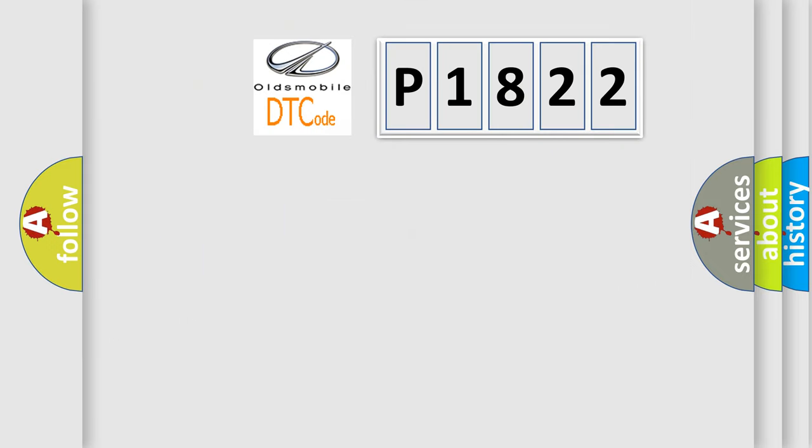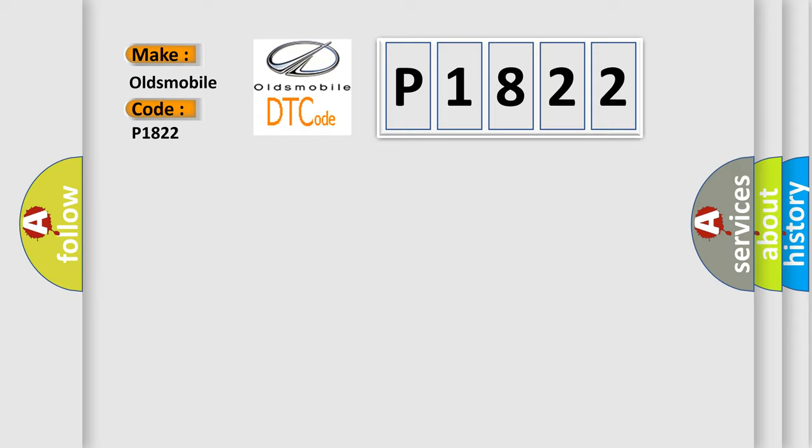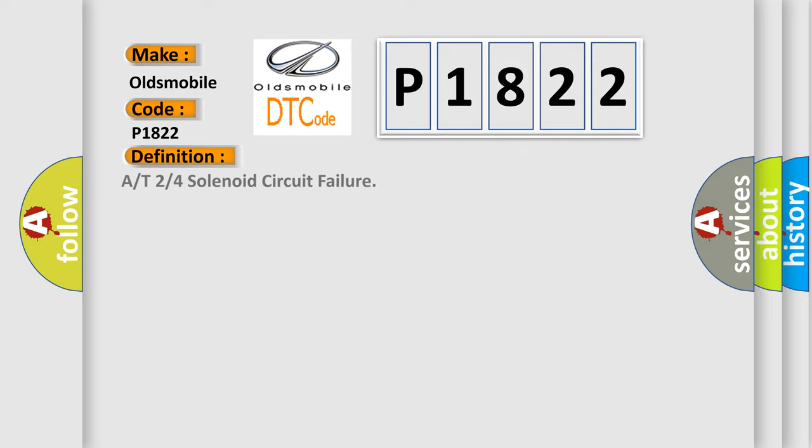So, what does the diagnostic trouble code P1822 interpret specifically for Oldsmobile car manufacturers? The basic definition is 2/4 solenoid circuit failure.